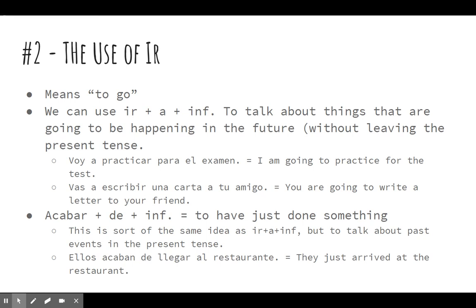So, it's kind of the nice little counterpart to ir plus a plus infinitive — and that is acabar plus de plus infinitive. El fin.